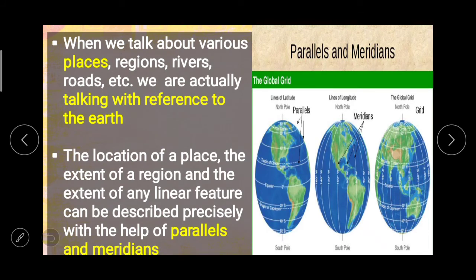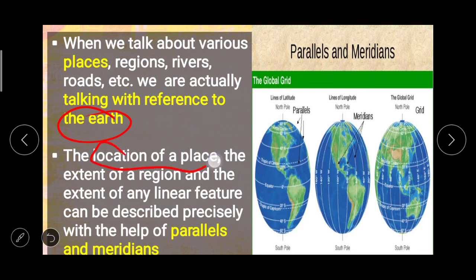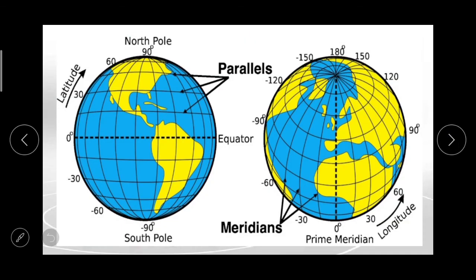When we talk about various places, regions, rivers, roads, etc., we are actually talking with reference to the Earth. The location of a place, the extent of a region, and the extent of any linear feature can be described precisely with the help of parallels and meridians, as you can see on the screen.